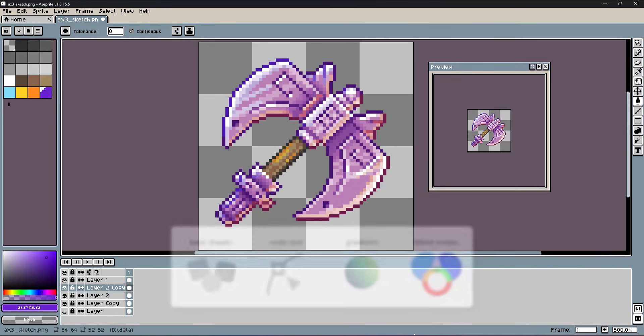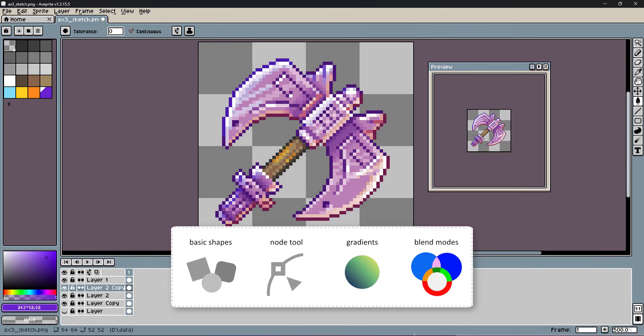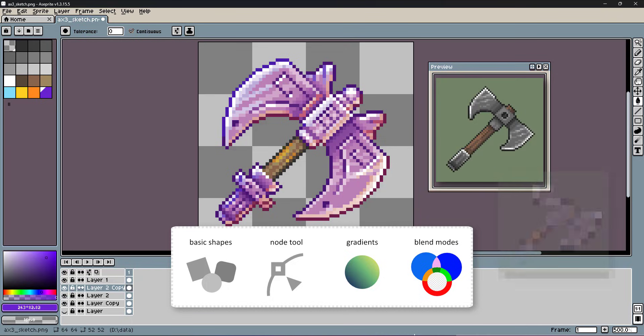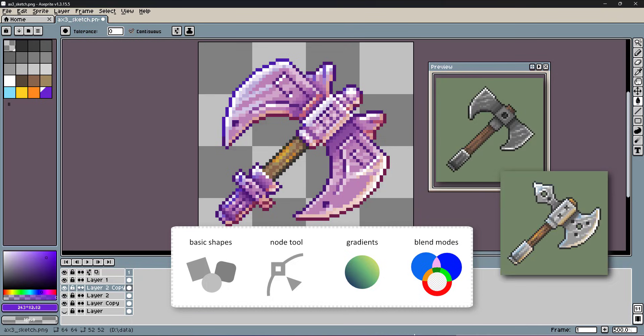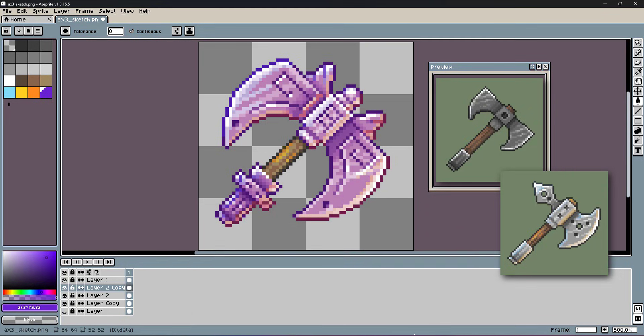In this mini video, I used basic shapes, the node tool, gradients in Inkscape, and scaled, added outlines, did the shading, and worked with blend modes on the pixel side.